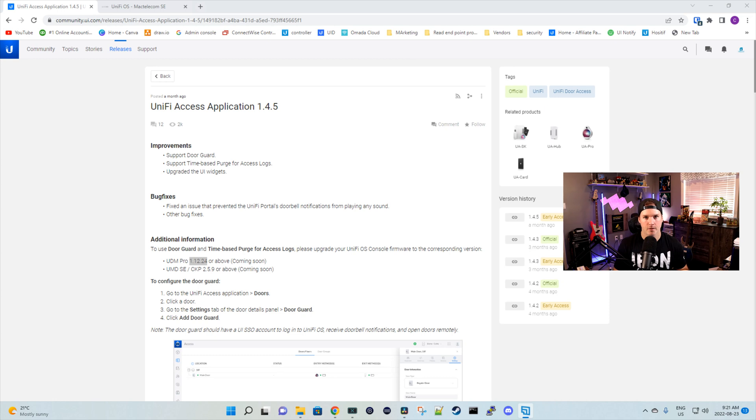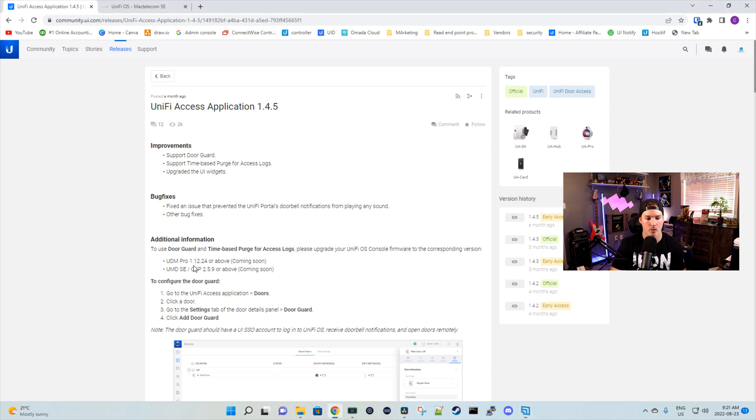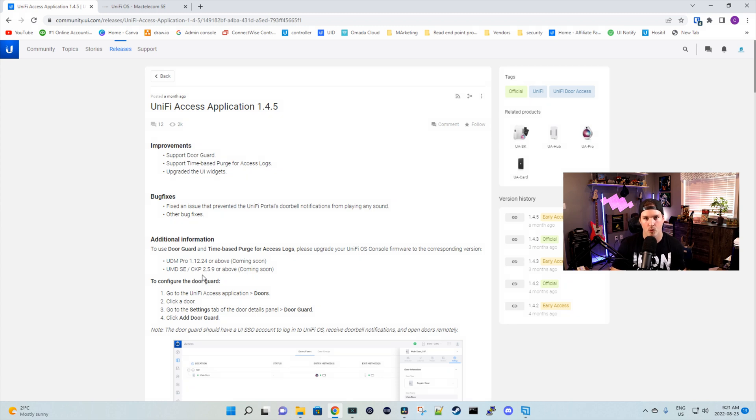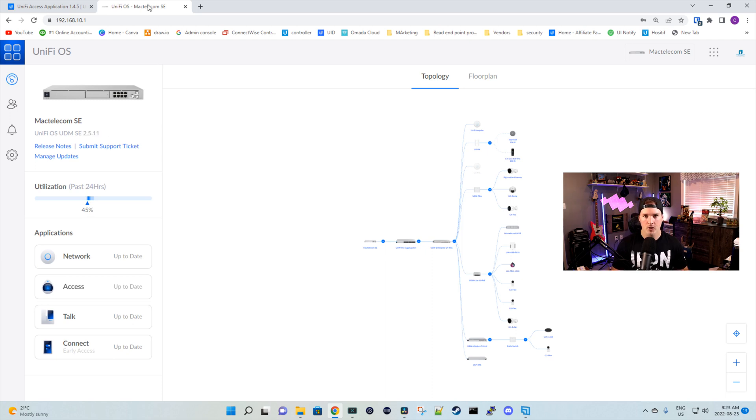First, before we get into configuring the door guard and looking at the time-based purge for the logs, this is only available for the UDM SE as of the time of this video. We can see down below that the UDM Pro needs to be on version 1.12.24 or above, and we're currently at 1.12.22 for the UDM Pro. This should be coming soon. But for the UDM SE, it needs to be at least 2.5.9, which we're currently above at 2.5.11, as you can see here.